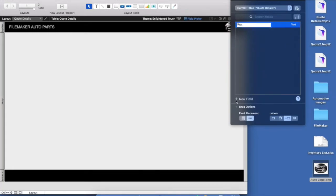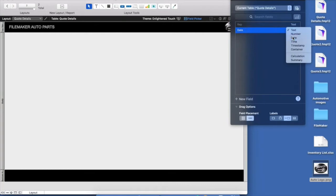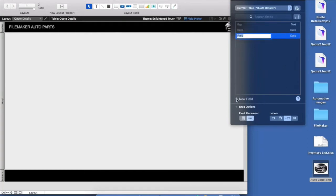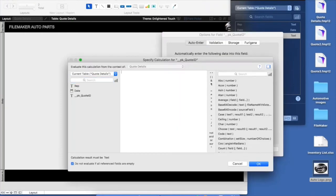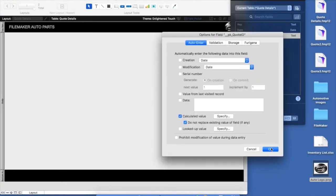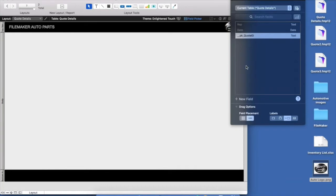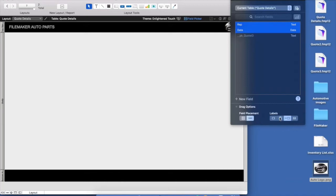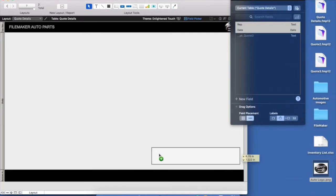I'll click the New Field button to create fields: the sales rep, the date — changing the type from text to a date field — and a unique quote ID field. I'll right-click to bring up the field options and use a calculation function that will automatically generate a unique ID using the UUID function, so anytime a new record is created, we'll automatically have a unique value entered. To get these fields onto the layout, we just drag and drop them, with labels above, right onto our layout — that easy.